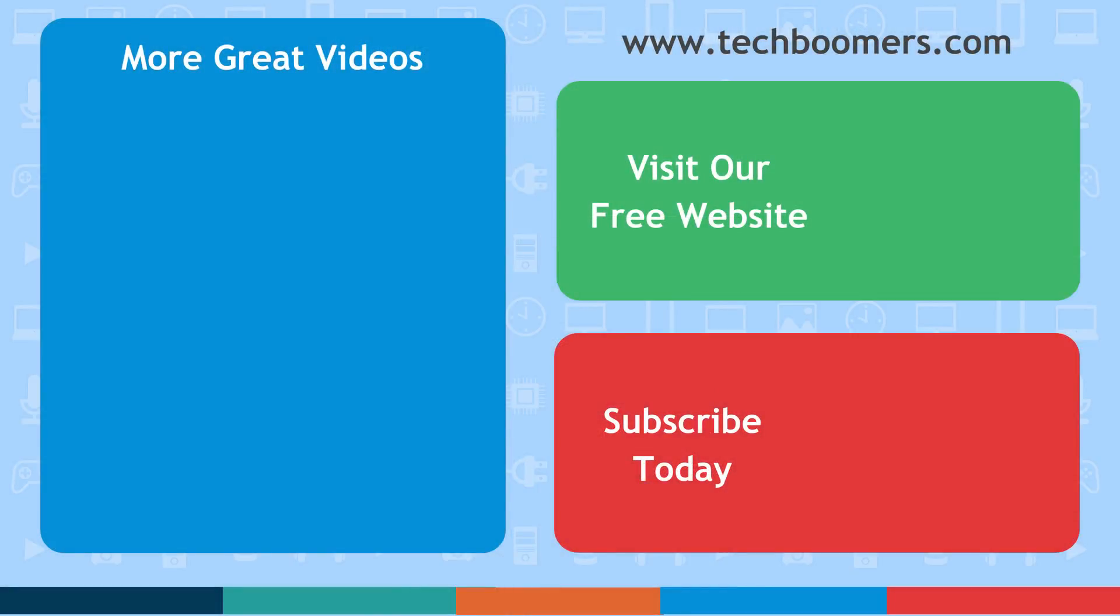If you found this video helpful, we'd love it if you'd hit the thumbs up button below. Check out TechBoomers.com for over 100 free courses on all of today's most popular websites and apps.